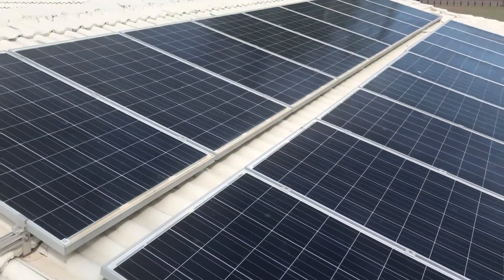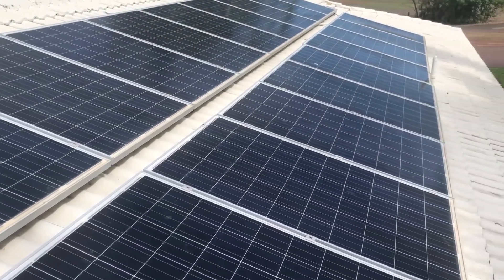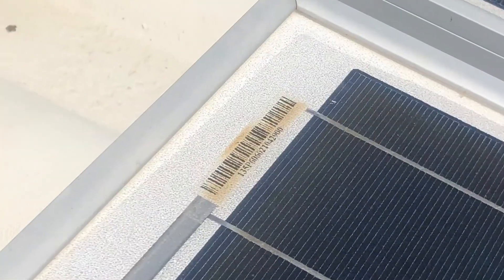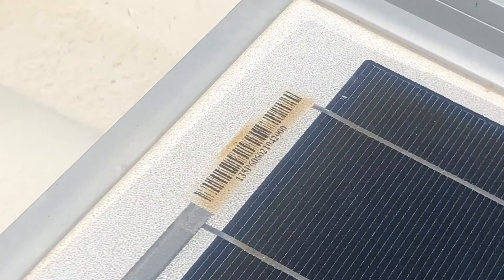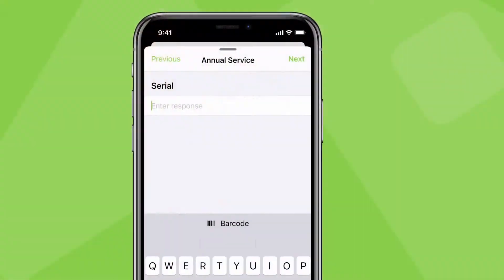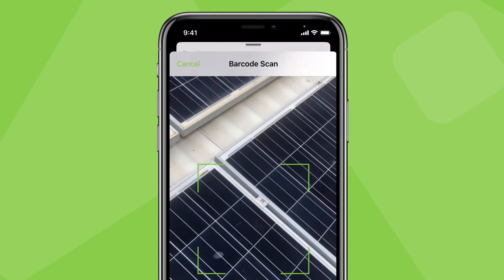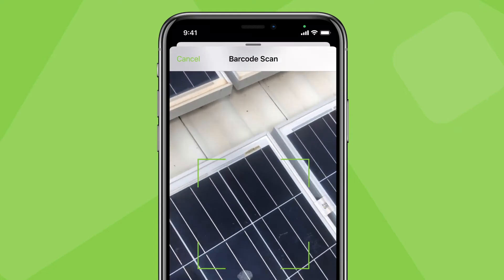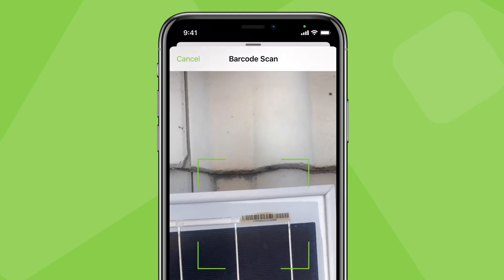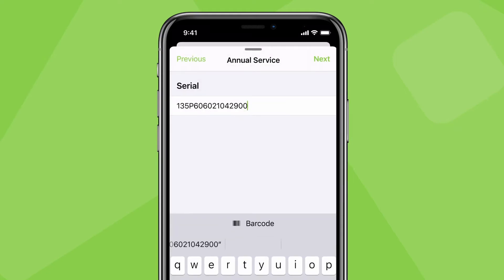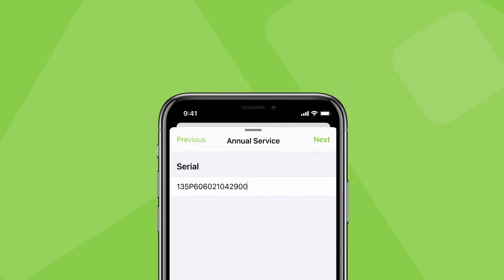If you install or service products with barcodes and you need to capture the barcode's number, you can scan it in the ServiceMate app when completing a form or creating an asset. This speeds up data entry and avoids mistakes when manually typing long numbers.